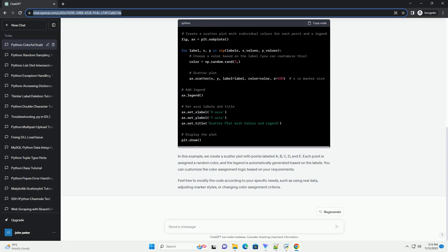You can customize the color assignment logic based on your requirements. Feel free to modify the code according to your specific needs, such as using real data, adjusting marker styles, or changing color assignment criteria.